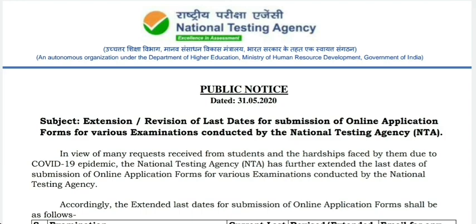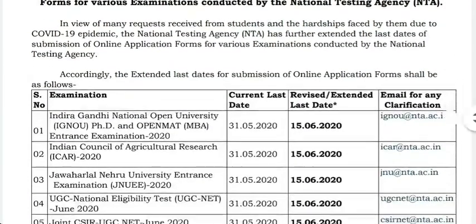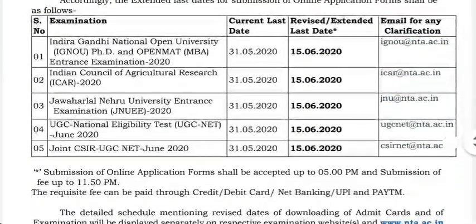If you are going to download the file, it will be extended. This is the online application form. The date is May 31st; the exam is starting on June 15th.